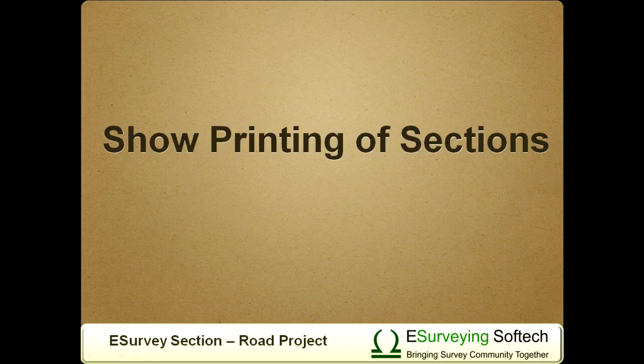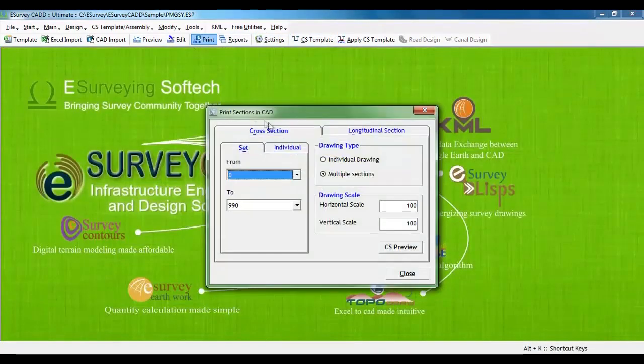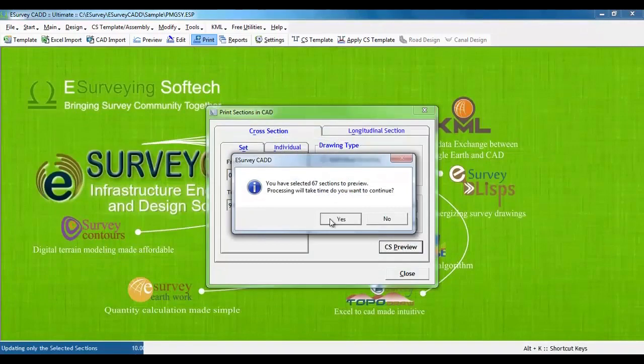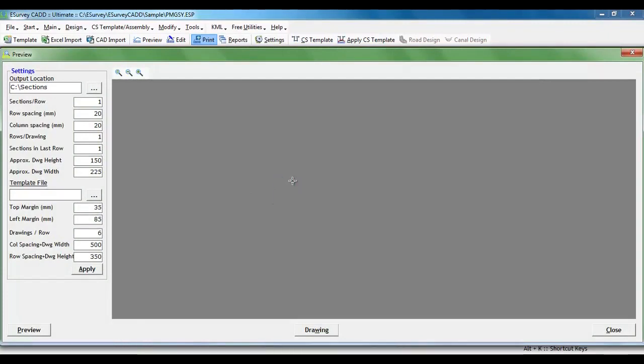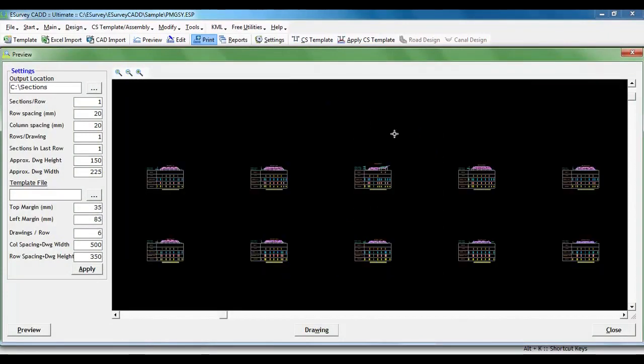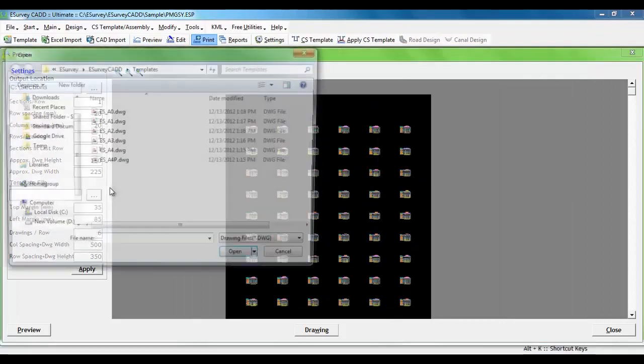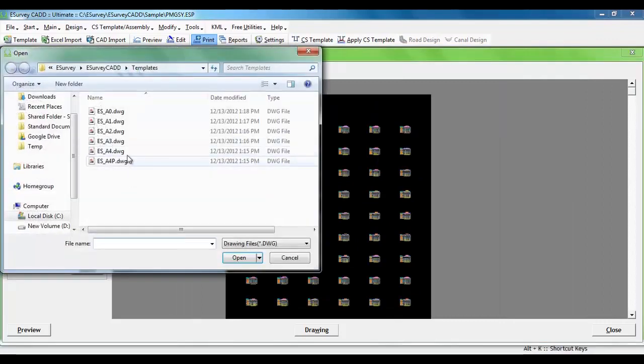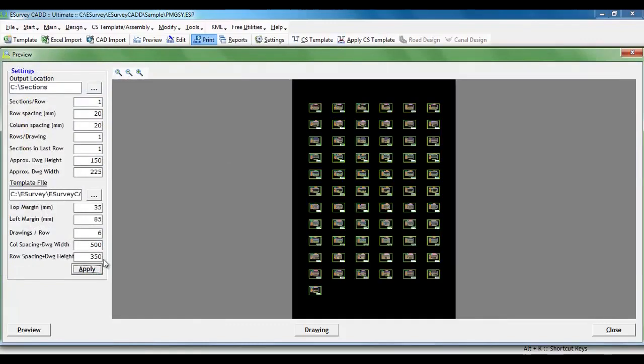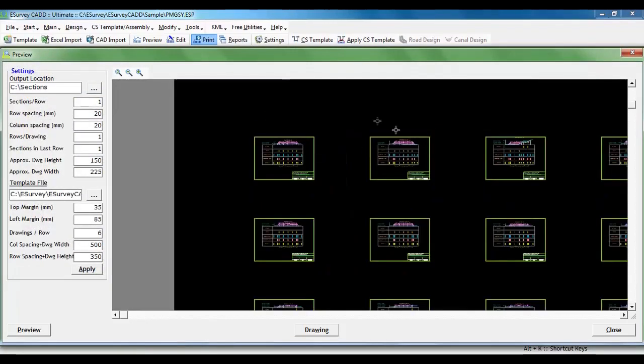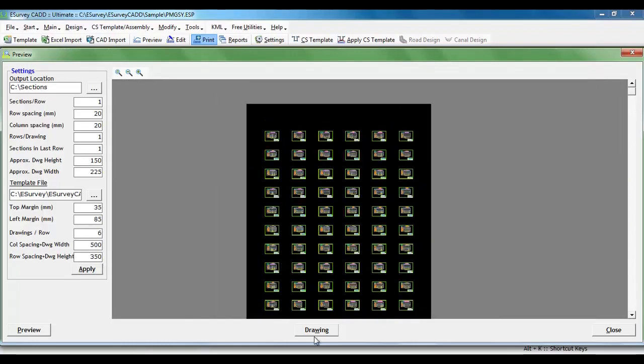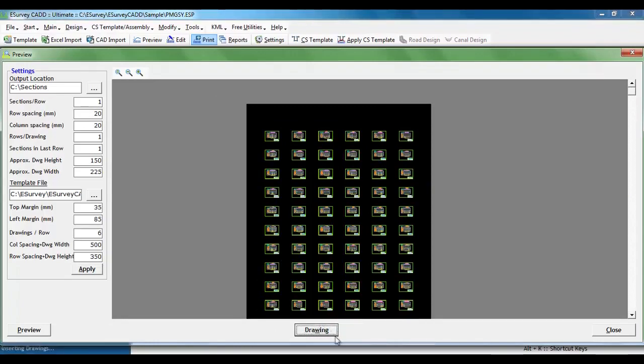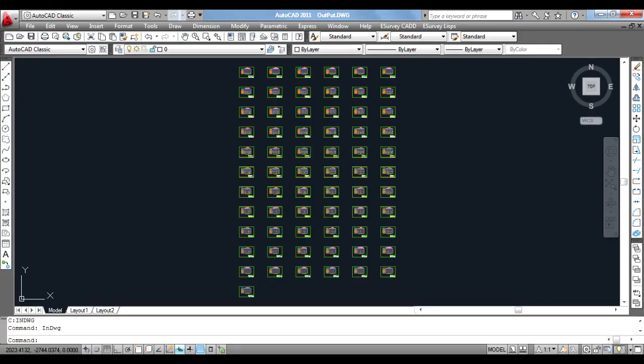Show Printing of Sections. We can print all the cross sections of the project at a time. Click on Print item from toolbar. Click on CS preview to generate all the cross sections as a single drawing. Now, we can see that cross sections are coming in one sheet, but they are organized randomly. Suppose, if you want to print one cross section per drawing sheet, we can specify A4 template and change the settings in a way that per template one cross section is set. Now, all the cross sections are arranged systematically and ready to print. This drawing can be exported to CAD and in CAD, eSurveyCAD provides facility to print all the cross sections with a single command.